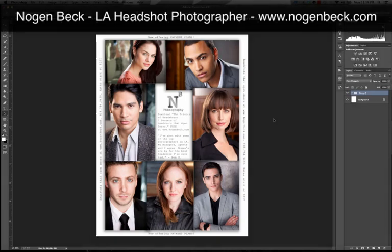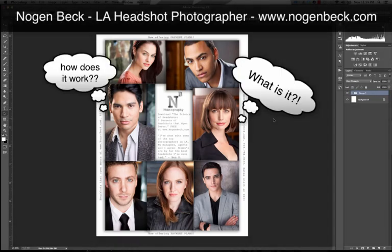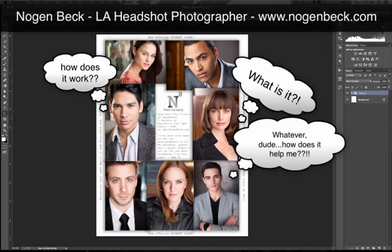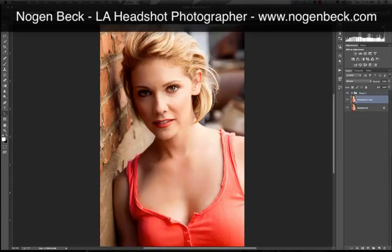So without further ado, color contrast. What is it? How does it work? How does it help you? How does it answer the question: what should I wear?